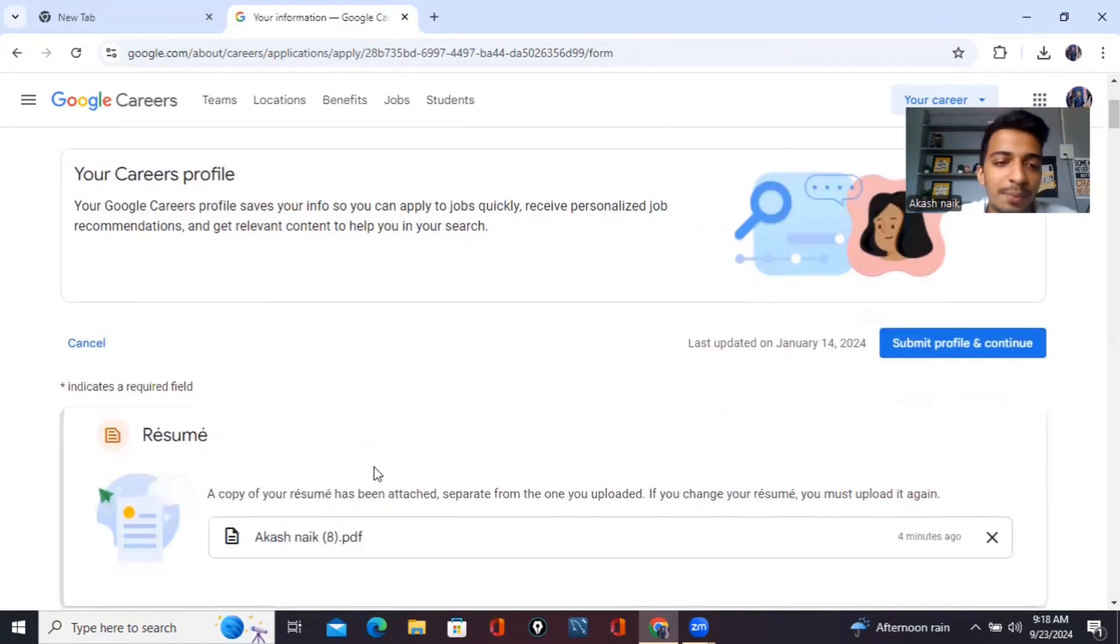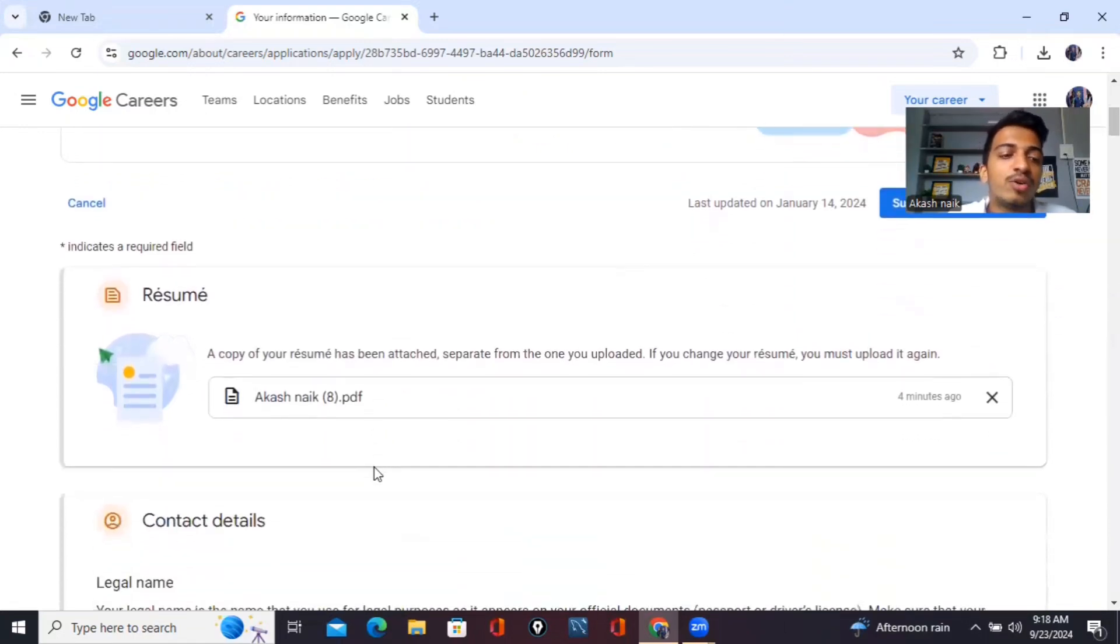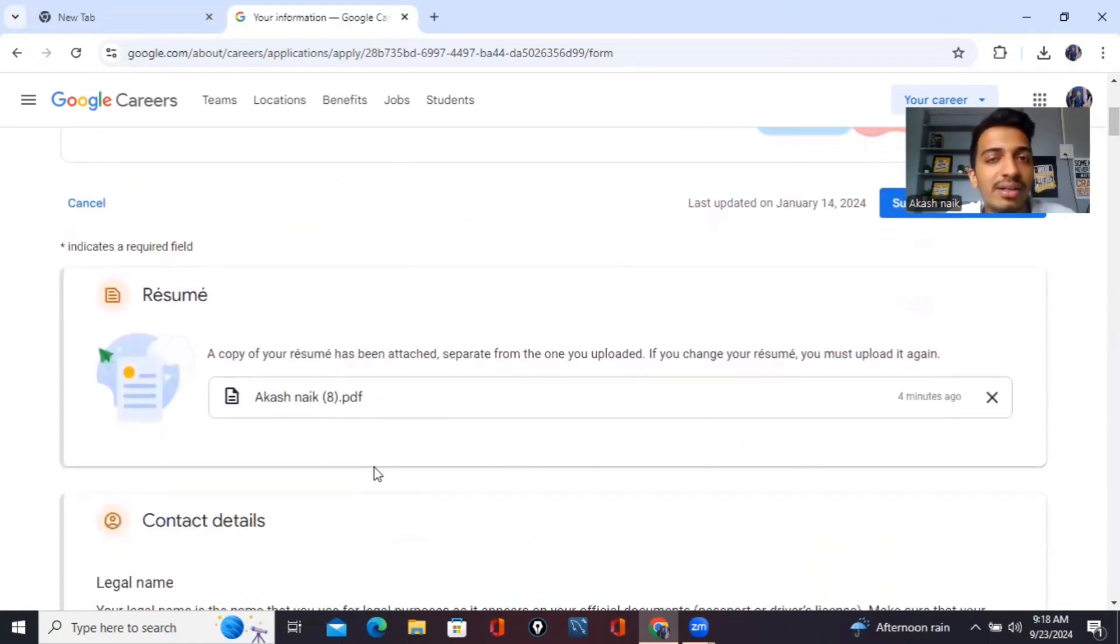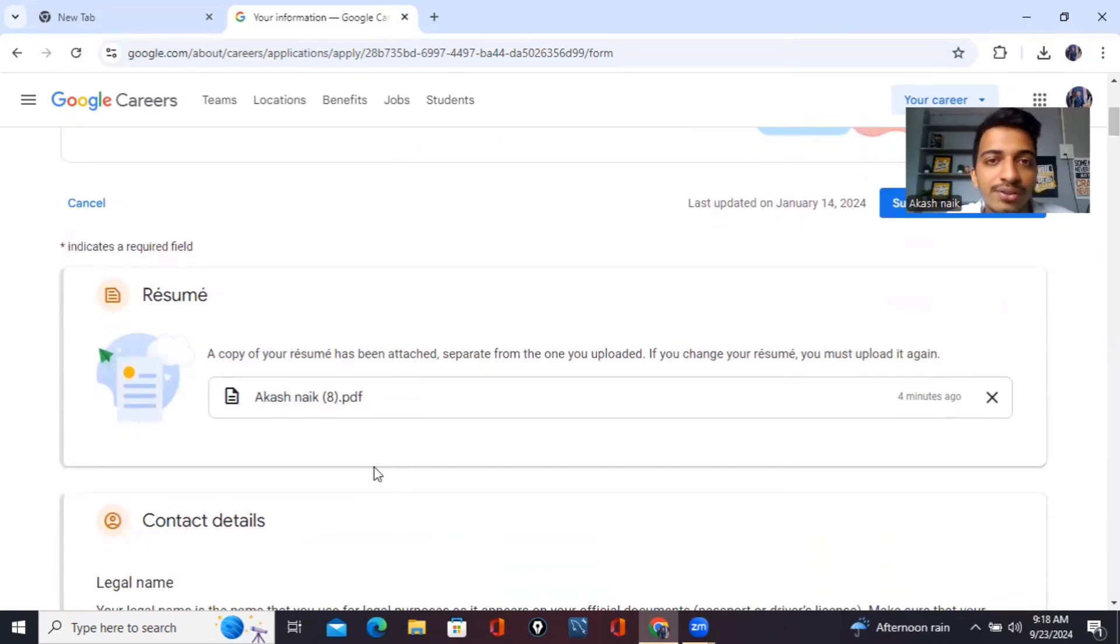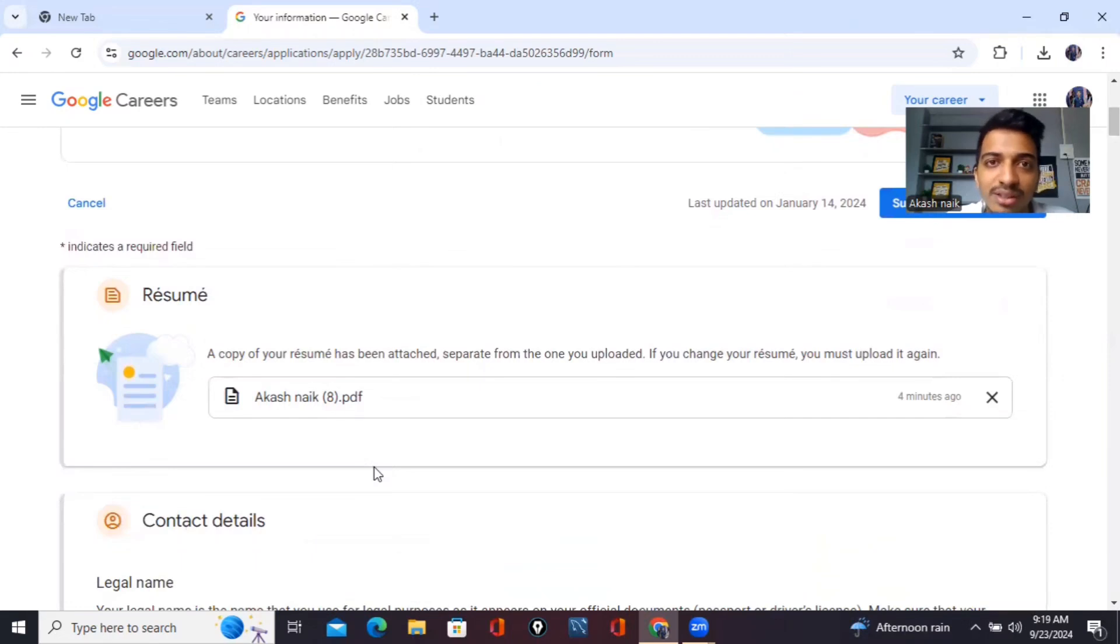So first I have updated my resume. Then you have to mention your contact details that includes your name, your contact number, your email ID, your address. If you have work experience, otherwise you can leave it blank. Then what are your skills and everything, those all things you have to mention in this page.